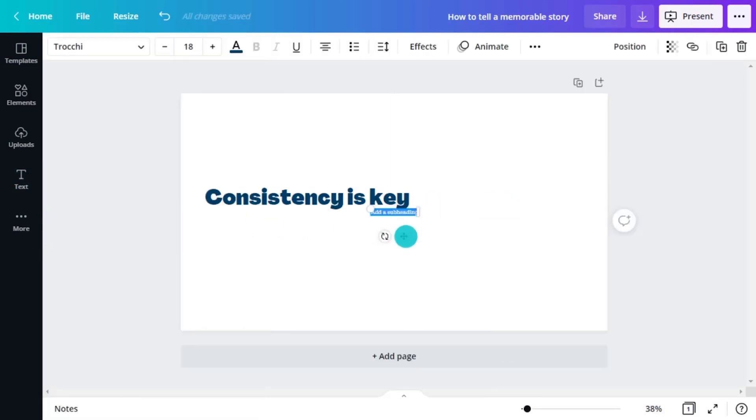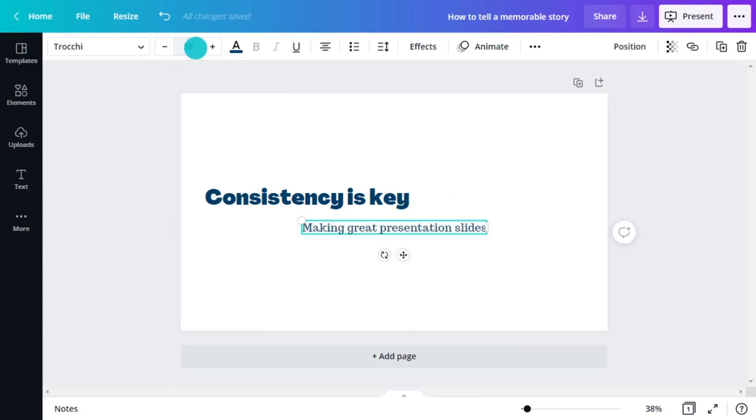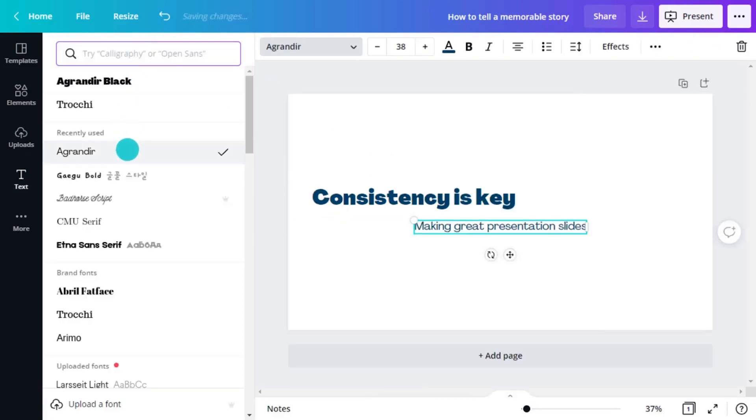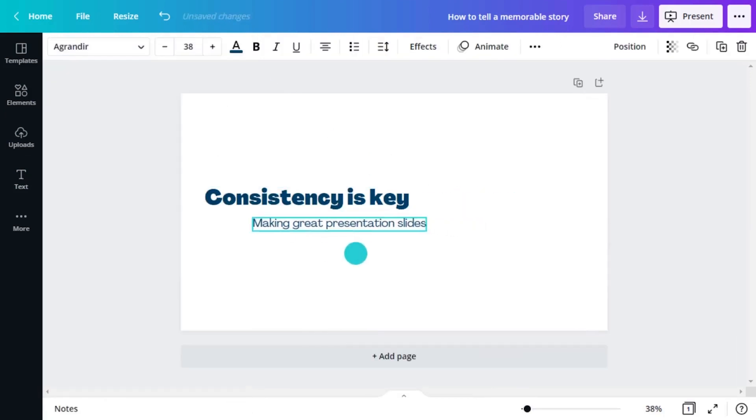Subheadings further refine the big ideas you identify in headings. They reveal a little more to your audience about what you are going to talk about.